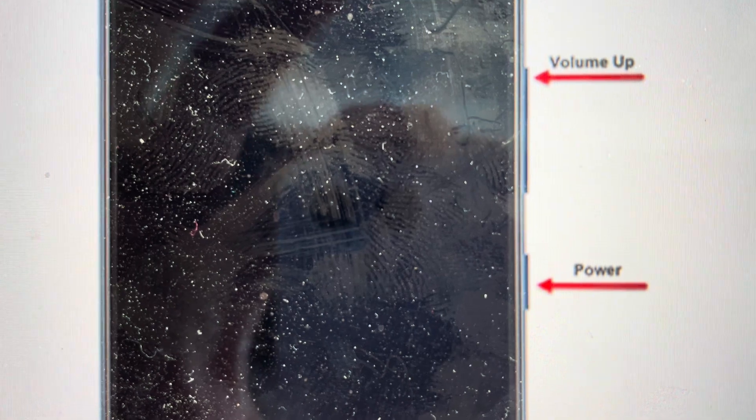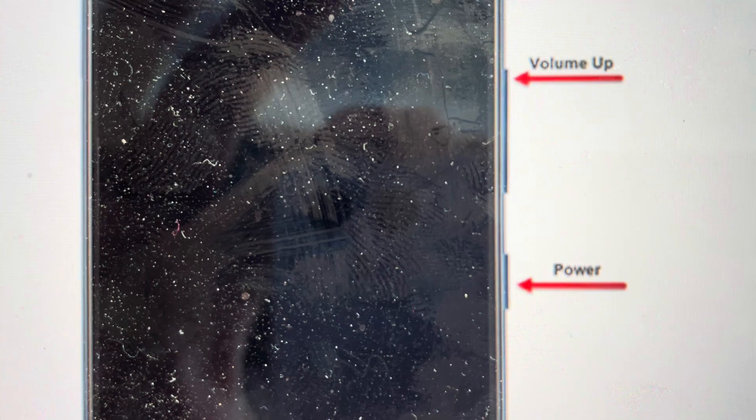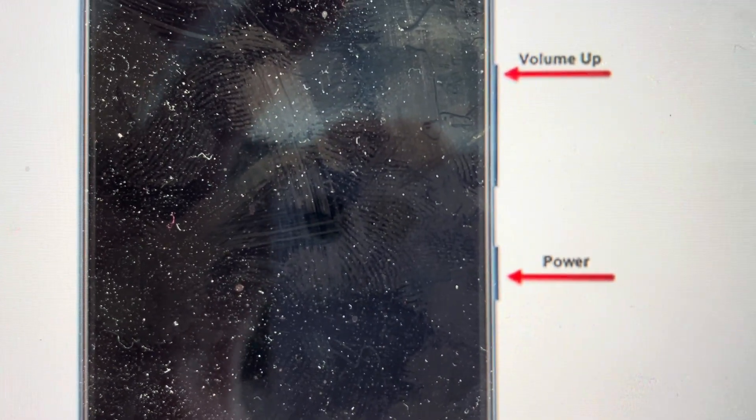And as soon as it turns off, you need to let go and then press the power and volume up buttons and keep holding those power and volume up buttons until Samsung appears on the screen, at which point you can let go of the power button.